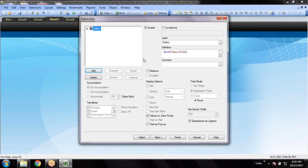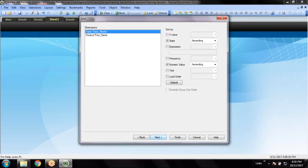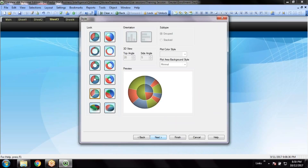I'll just use this as a pie chart. So there are two dimensions here in this chart.